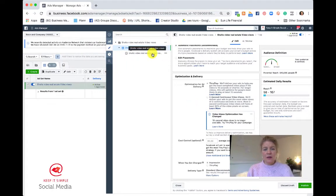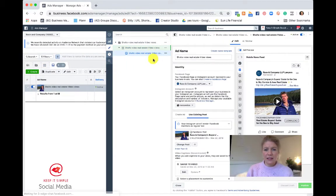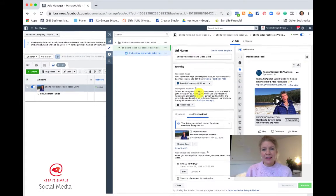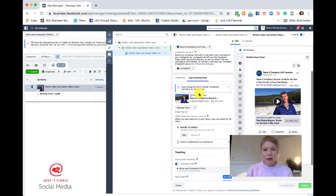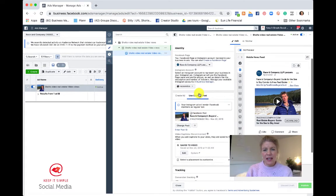And then if you go into the Ad level, this is where it gets to be tricky. If you have created your ad in Ads Manager from scratch, you will be able to edit the text, the image and so on.